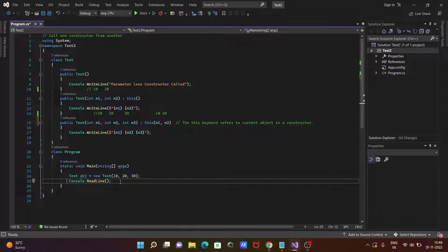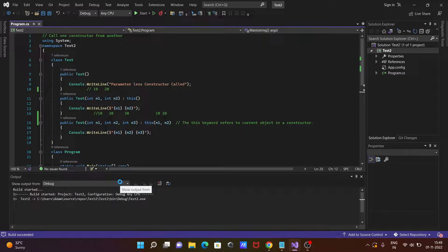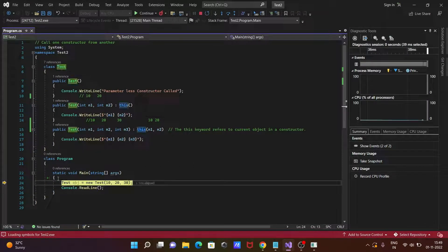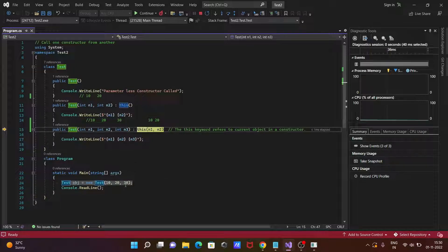After that, console.ReadLine takes one input and terminates the main method. Now let's see the steps of execution. Press F11 — you can see control comes to this point. Then press F11 again: Test class object is created with new Test three-parameter constructor. F11 again: control comes here with 10, 20, 30 initialized.